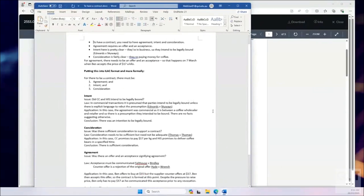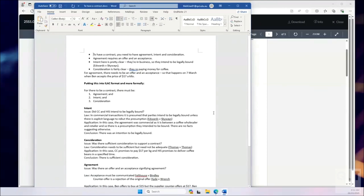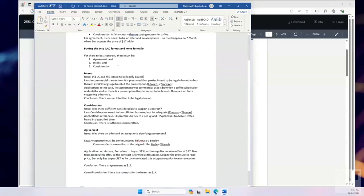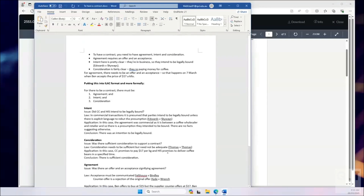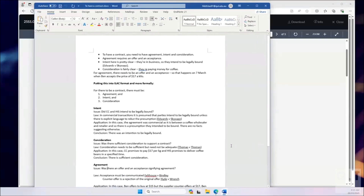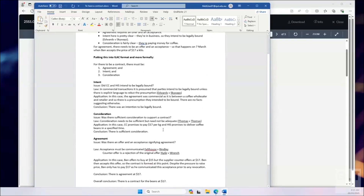What we have here is a kind of pretend answer that I made up. Don't use this answer because I made errors in it intentionally, so we can get a sense of how this exercise works. I'm looking at this problem and I've written: a contract needs these three things — offer, intent, and consideration. I've said intent is pretty clear since they're in business, consideration is fairly clear. Then I typed it up into a more formal document. Going through intent and consideration using the ILAC form, agreement — was there offer and acceptance? If you read this, you'll realize I make an error in agreement, and I also miss entirely any discussion of enforcement, even though the question was about an enforceable contract.